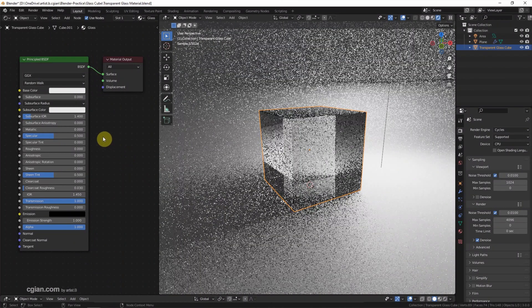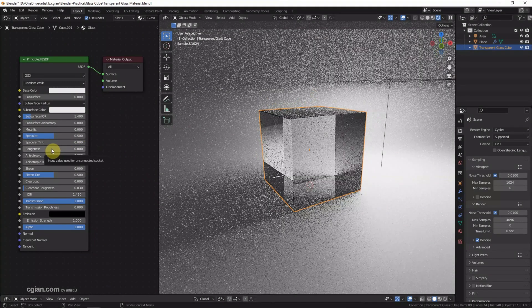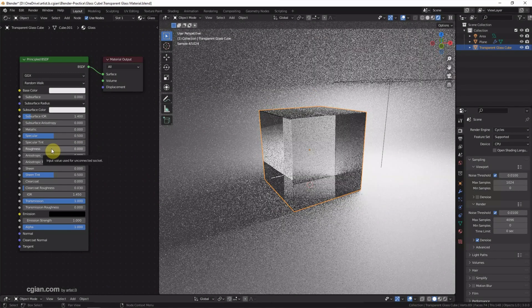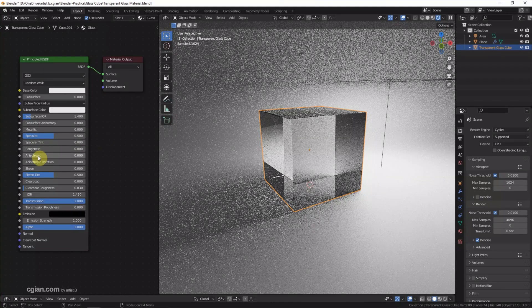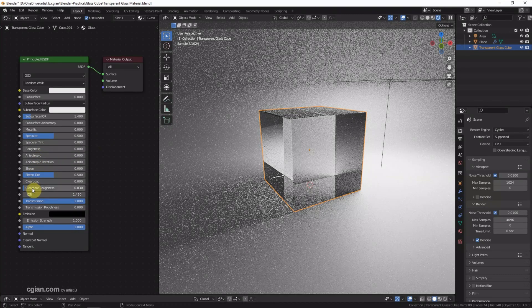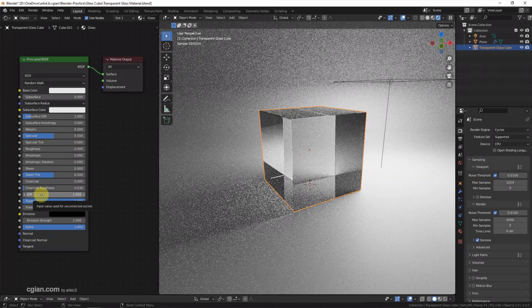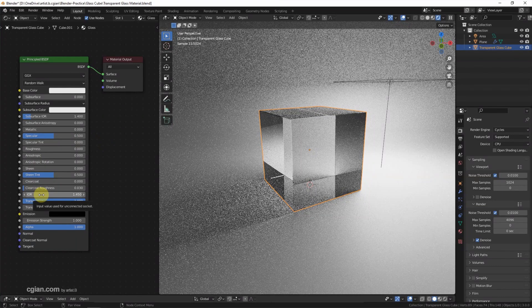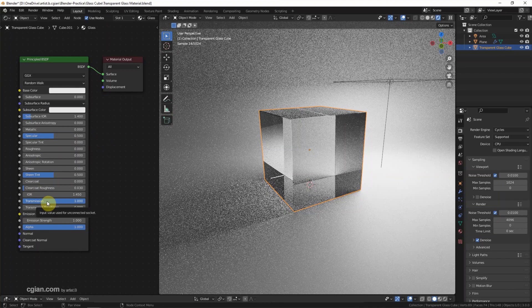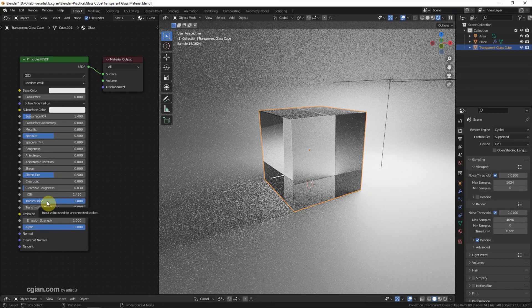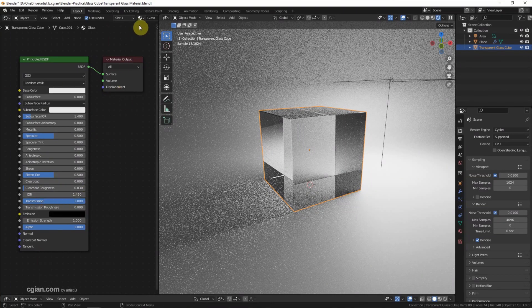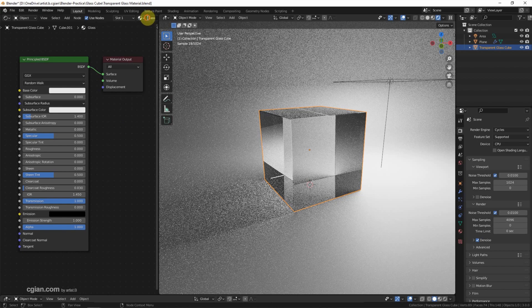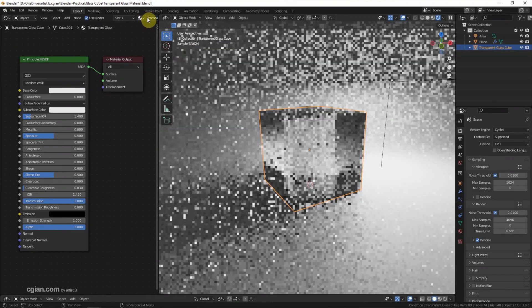And then the roughness, I turn it from 0.5 to 0. And then IOR, we can keep it to 1.45. And transmission, we can turn it to 1 to make it transparent. So I call it transparent glass here.